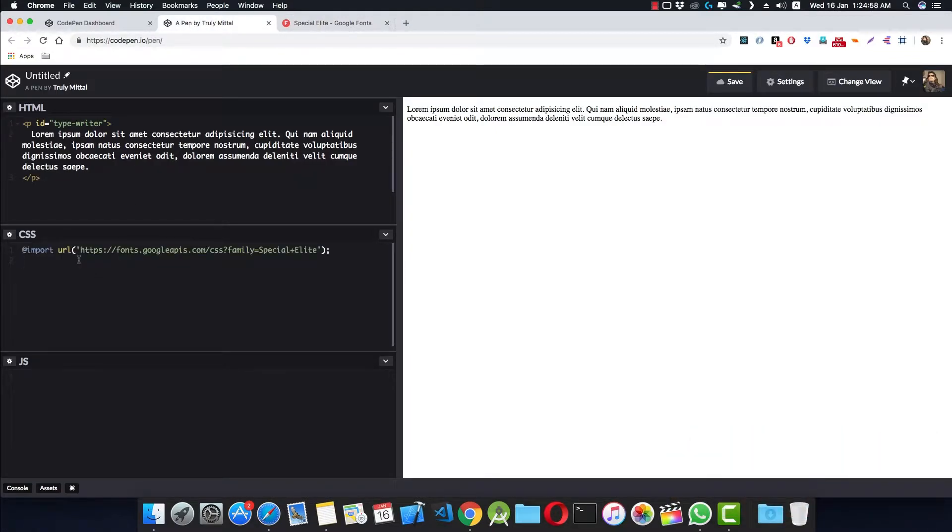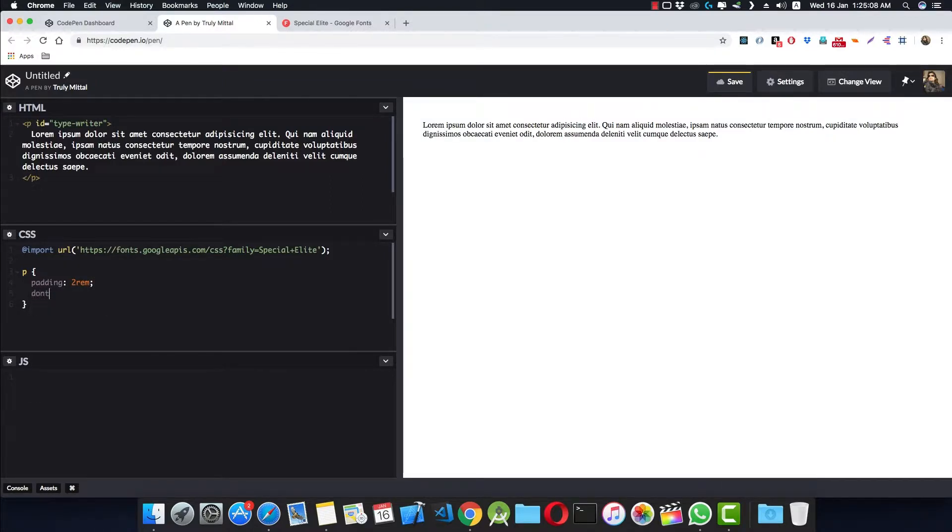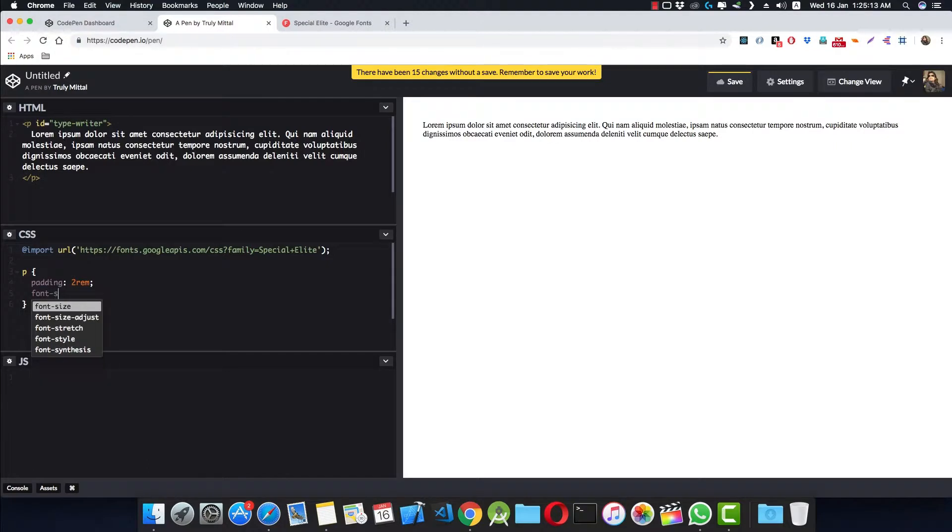Now we style our p element. So we give it a padding of 2rem, a font size of 2rem again.